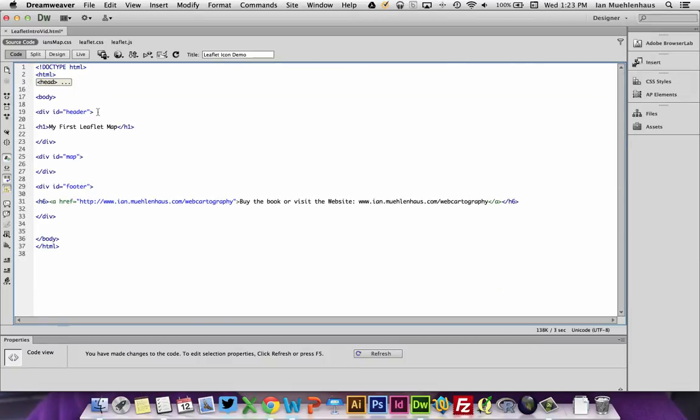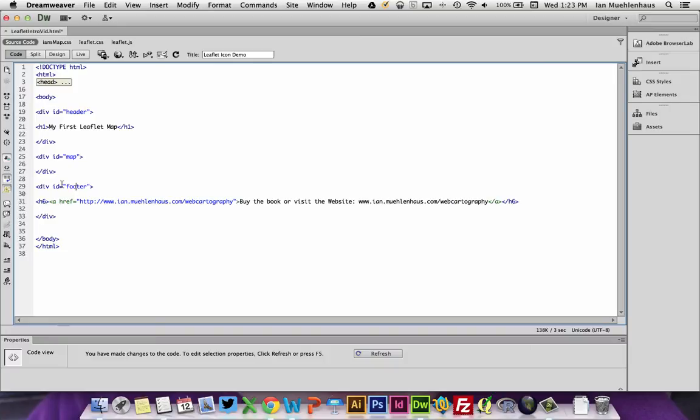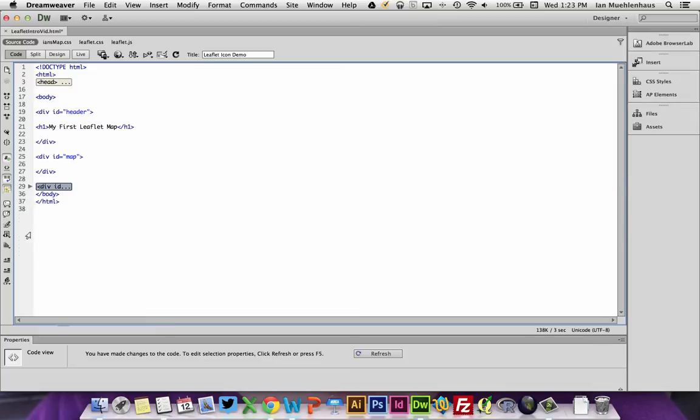So now we're in the body, and I've created a div for the header, a div for a map, and generally, you will always, regardless of which API, it's standard, you use the ID name map, at least for the first map on a page. And then I created a footer. So right now, it's just an empty div, and what we're going to do is use Leaflet, basically, JavaScript to create a map and place it in our map div here.